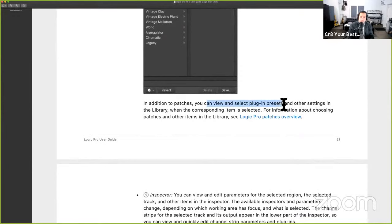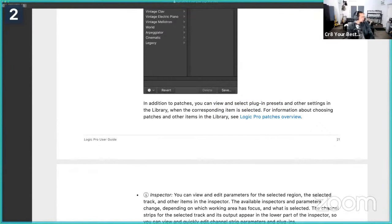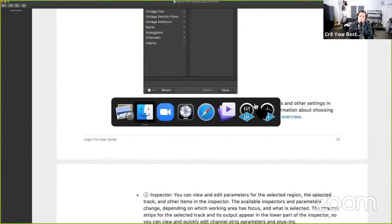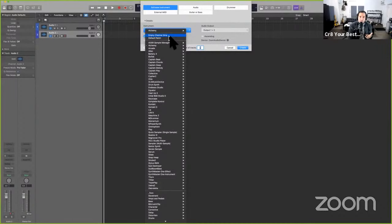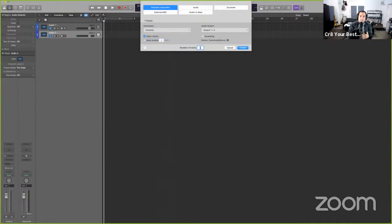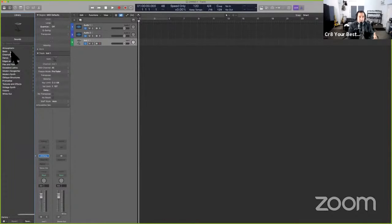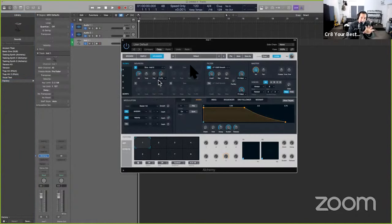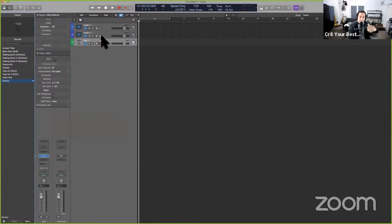There's a distinction between a patch and a Channel Strip Setting (CST). In addition to patches, you can view plug-in presets and other settings in the Library. So if you have an audio track selected and hit key command Y, you can look at all the various presets in that menu. For example, if you're using Alchemy and hit Y, you can browse user presets or go into Factory to see all presets inside Alchemy.